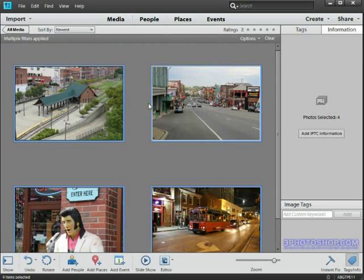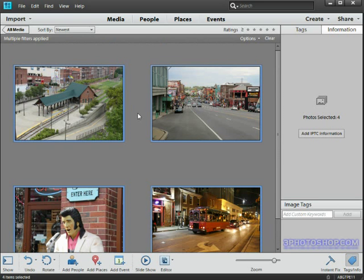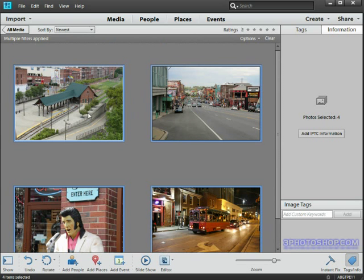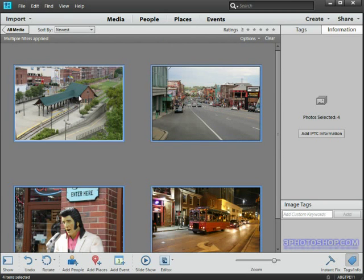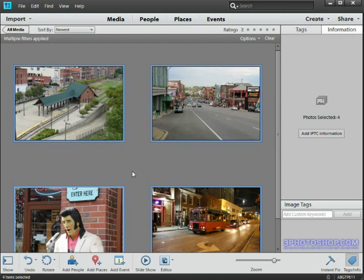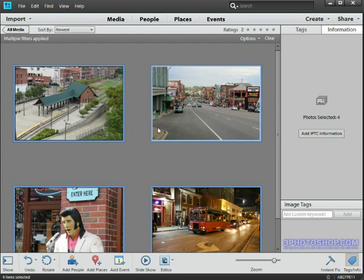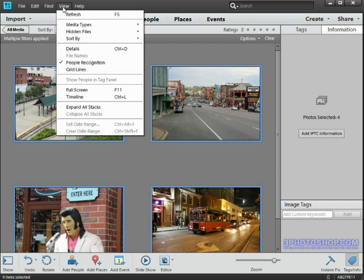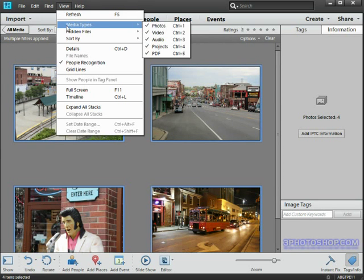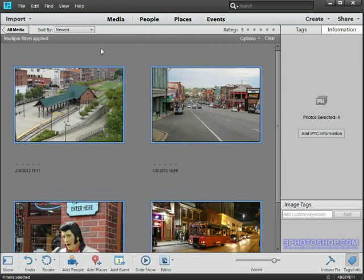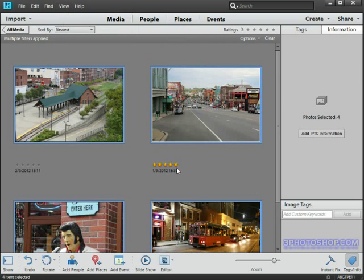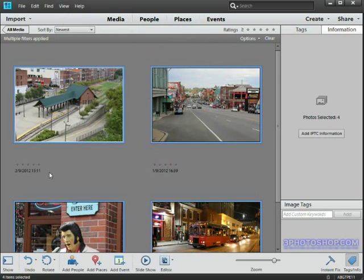Now another thing I'm going to do before we change any times here is just to get a bearing of what time they're actually currently set to. A great way of doing that is to get Elements to display the capture date and the time beneath each thumbnail, which is possible by coming up here to the View menu and then choosing the Details option. We can now easily keep track of what's happening with our time settings as we work through the date and time options.